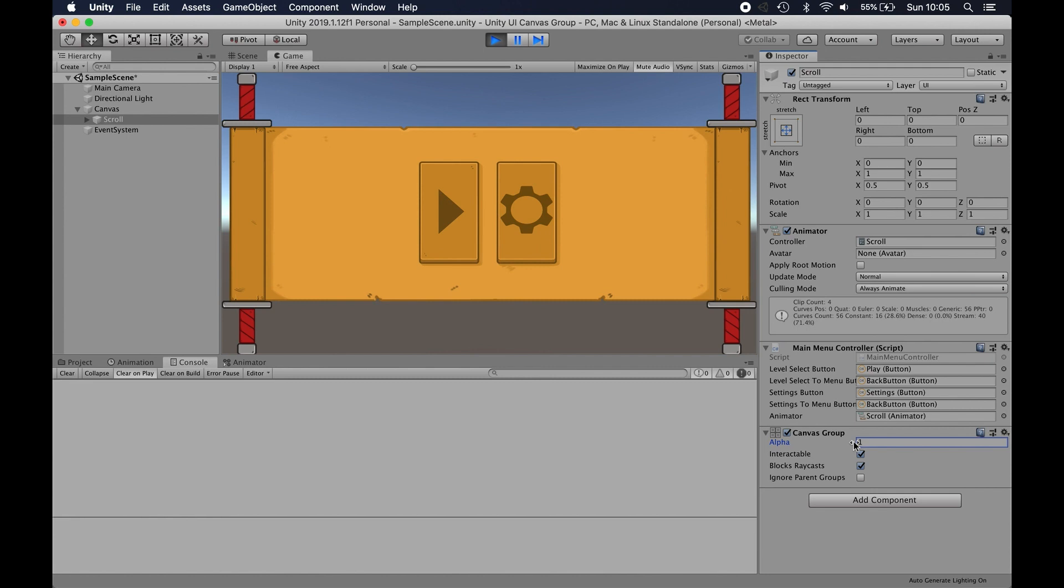So they're the two main uses for canvas groups. I find them quite handy to do this. It can save a lot of time and a lot of fiddly effort rather than having to go to every single element and turn them off or alpha them down. You've got a nice component there that could do it more or less for free. Hope you've enjoyed that. Catch you next time.